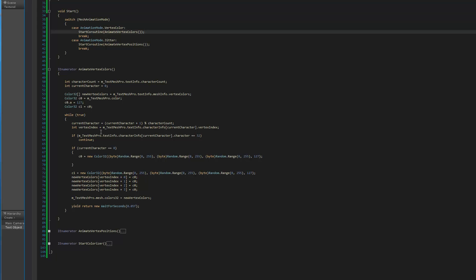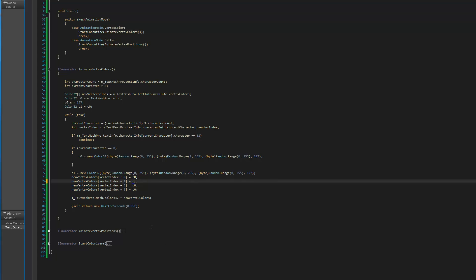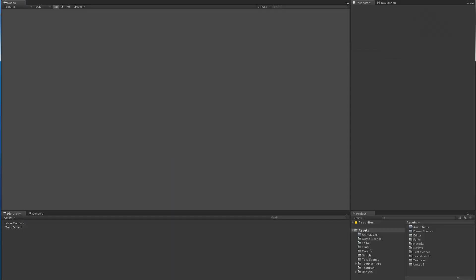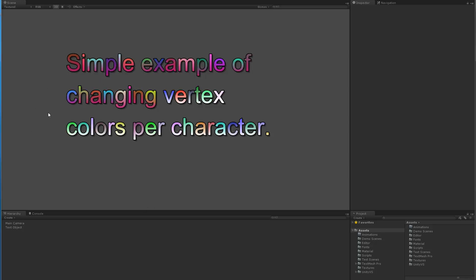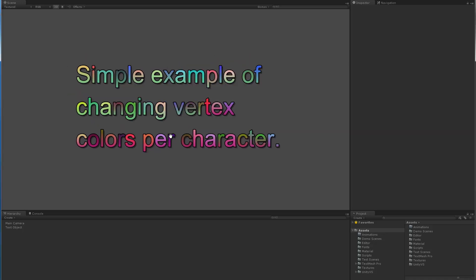In the case of vertex color we have our little coroutine which sets a color. We basically fetch the vertex index for each individual character and then we replace the four vertex colors. Just for fun I could actually come here and instead of modifying all four vertex colors with the same colors, I could use the gradient color scale or color gradient, and you can see that we're now actually adding multiple colors per character.